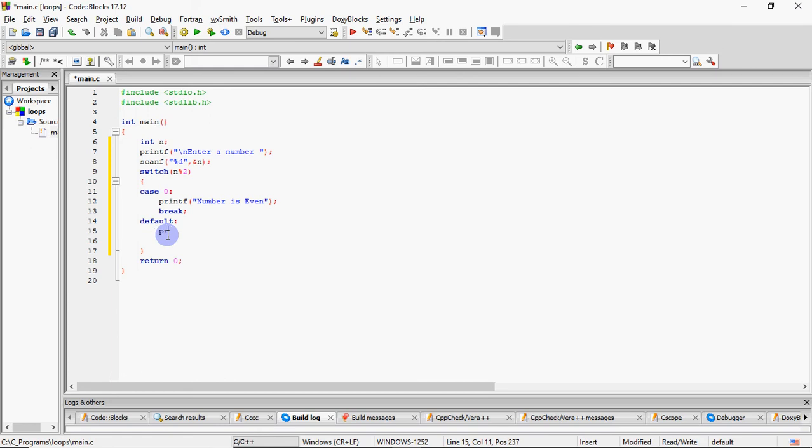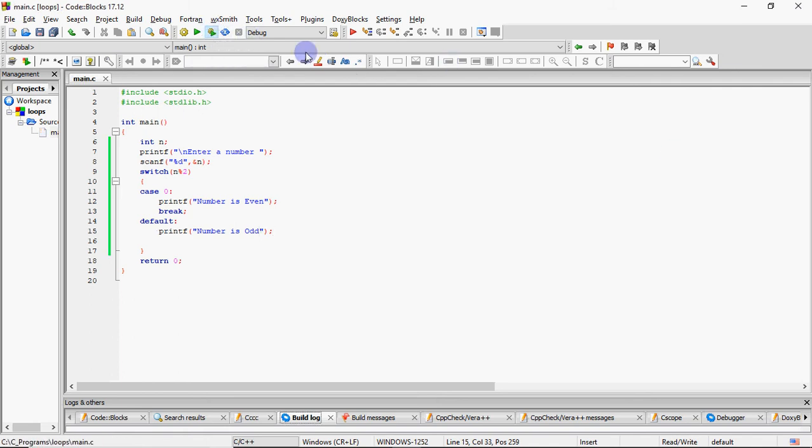Otherwise, it will print number is odd. You can write default there or you can write case 1 also. Both have the same purpose. So number is even, number is odd, that's it.